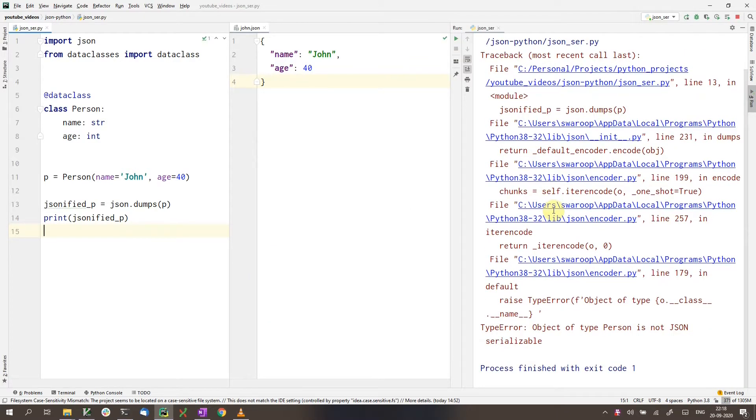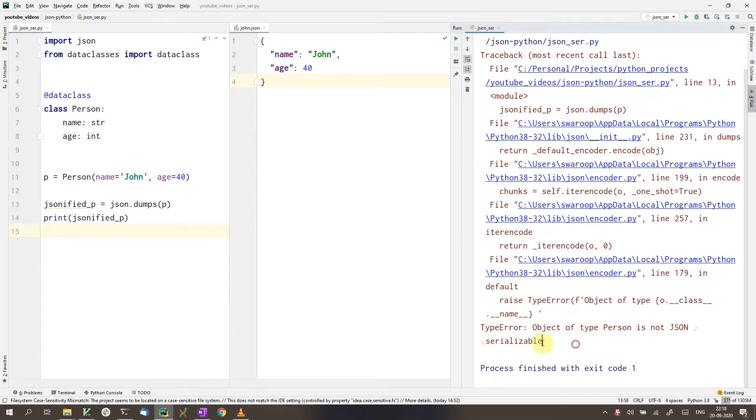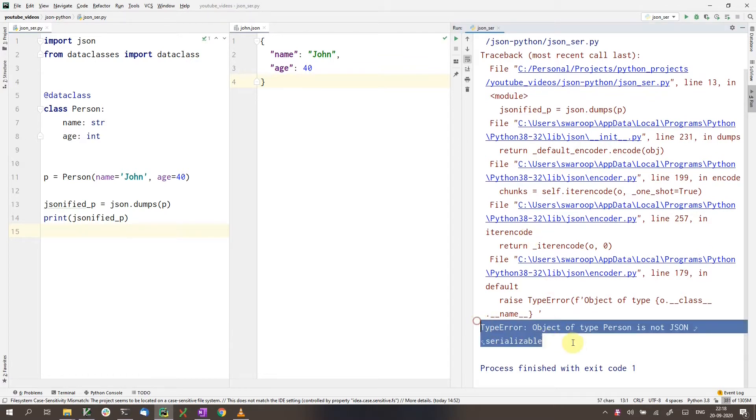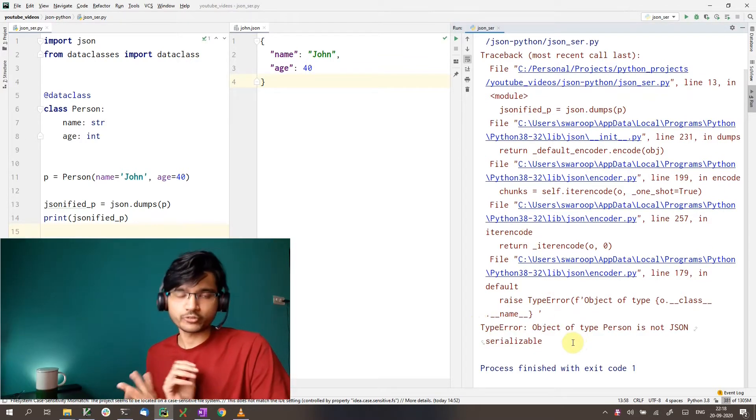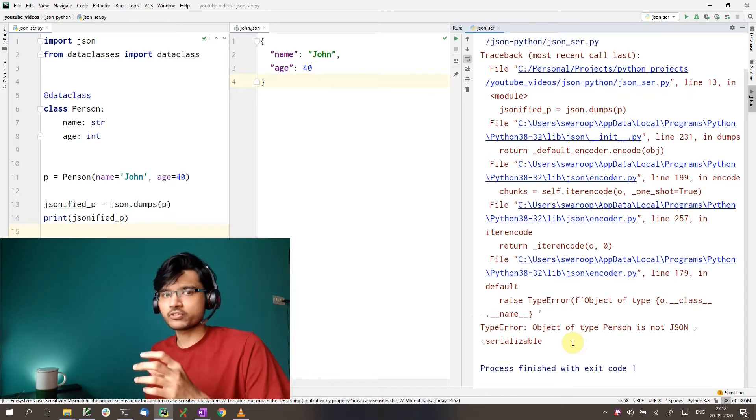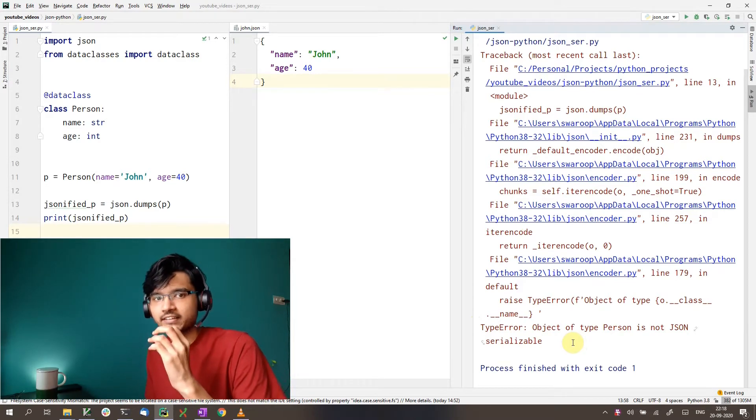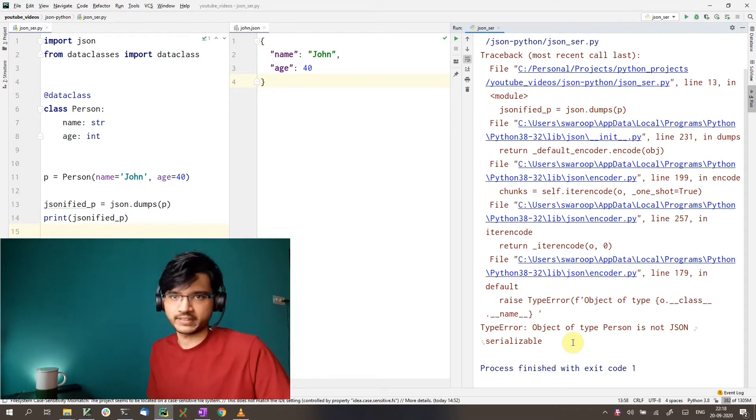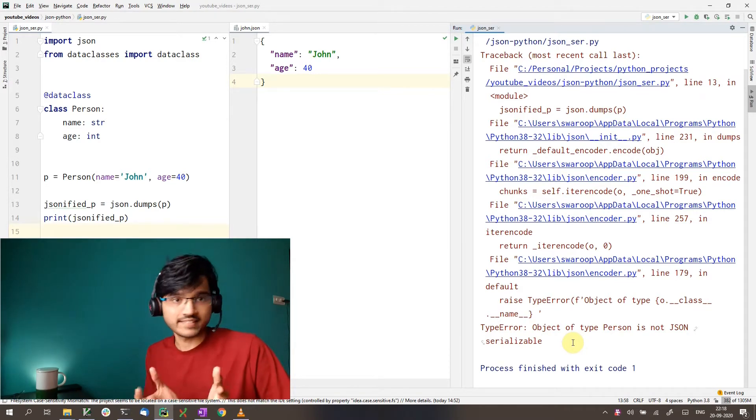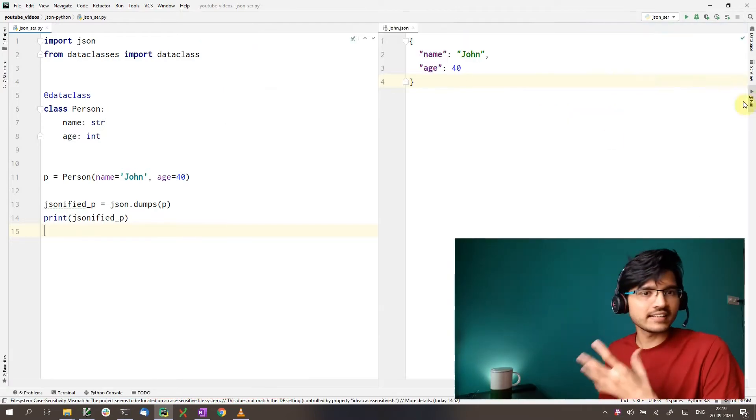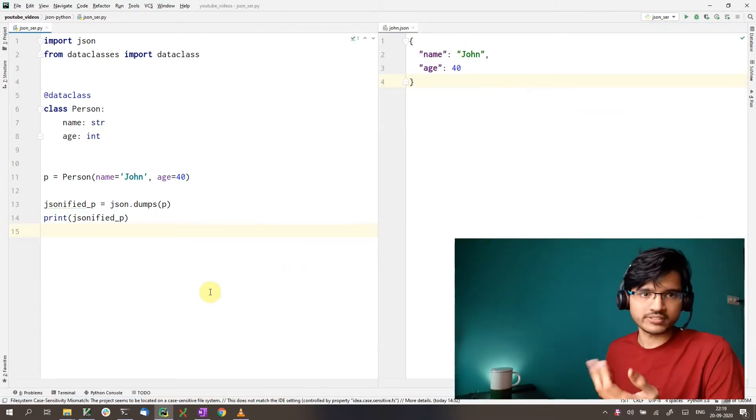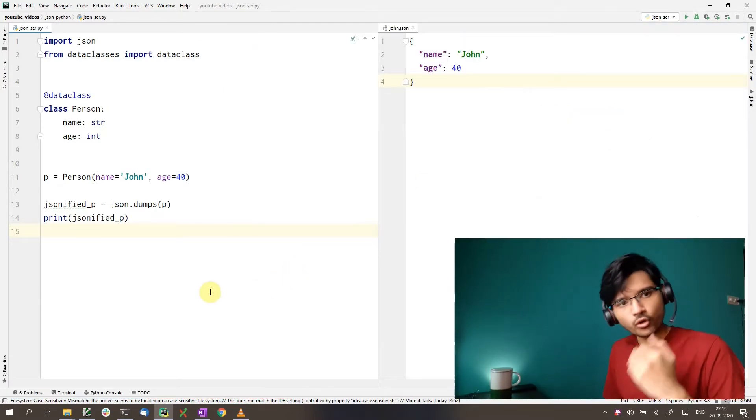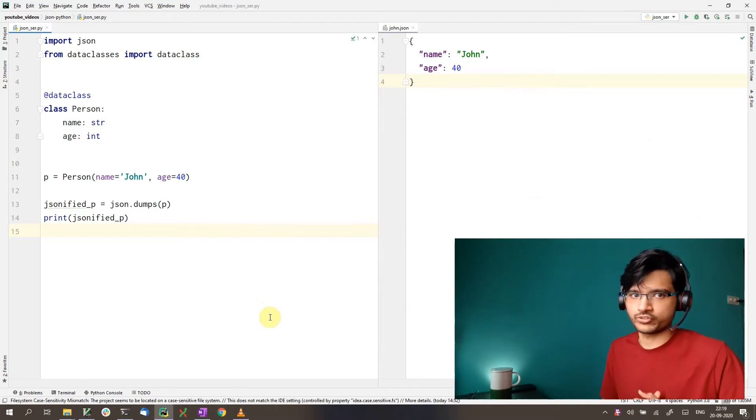So we get a type error saying the person object we have is not JSON serializable. The reason we get this error should be obvious by now. This is because we haven't told Python how to serialize our object. So let's see how we can do that. We can serialize this John object in multiple ways. We'll go through all of them here and you can pick the one that suits you.